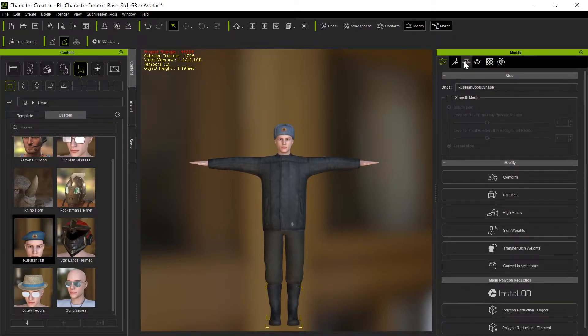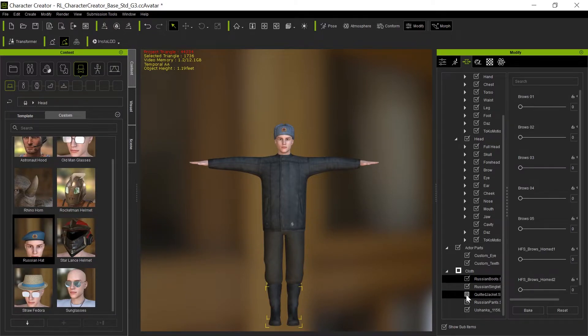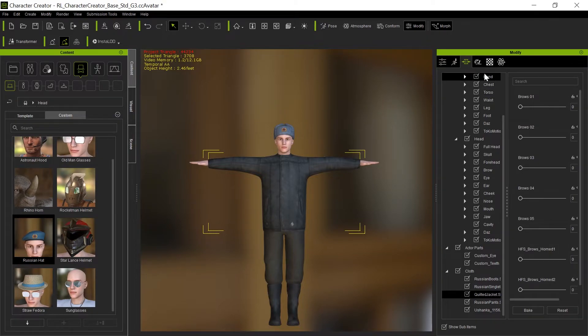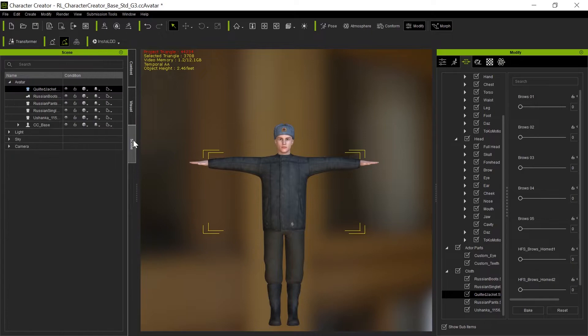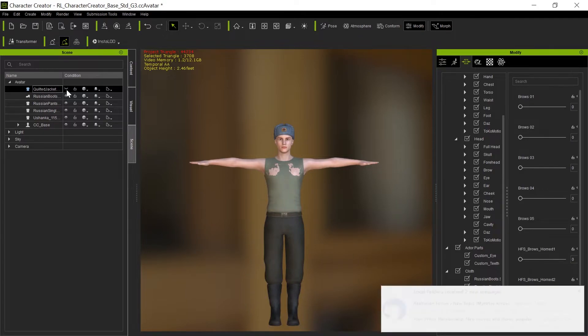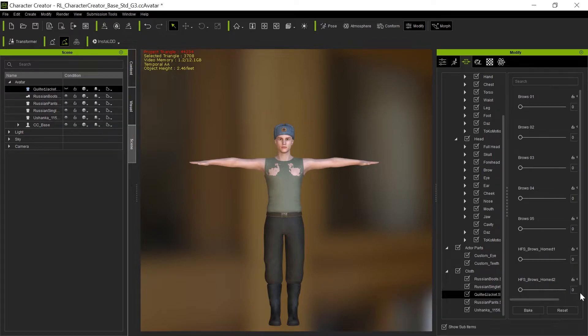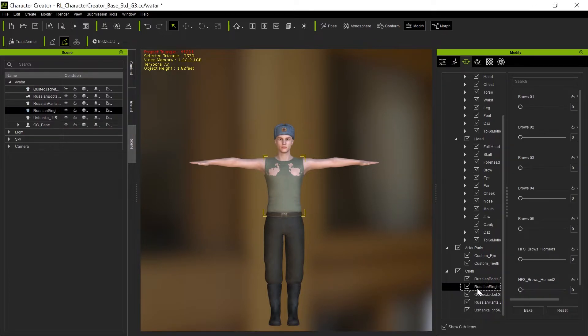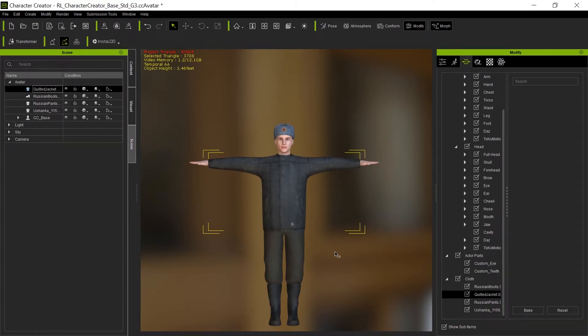Now the one other thing we have here is there's a singlet underneath this jacket. If I take the jacket off and we turn it off for a second, you'll see he's got this singlet which isn't even conformed properly. Well, I don't really need the singlet because it's going to be hidden all the time. So I'm going to get rid of this particular one. I had it in for other characters that I was going to do.